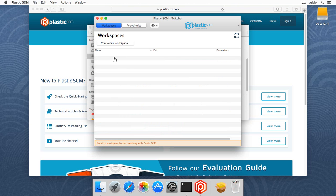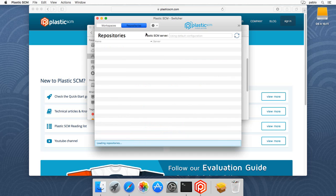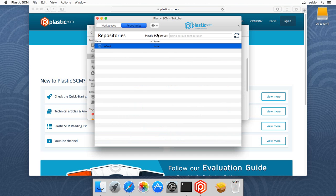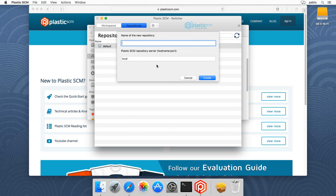Now I can create my first workspace, but before doing that, I'm going to review the repositories I have. I already have a local repository which is created by default, but I want to create a new one to host the repo that I'll be downloading from the cloud. So I'm going to call it Quake Mac.